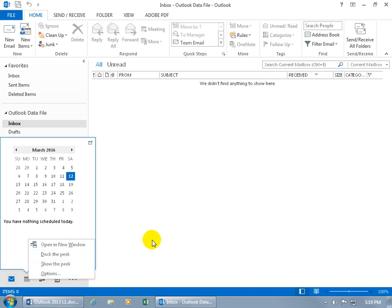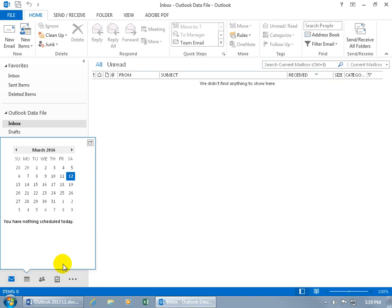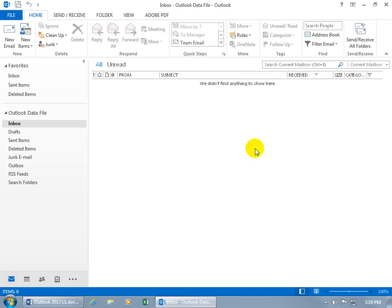it brings it up. When you hover off of it, it disappears. Or if you click Show the Peak, then it keeps it up even though you move off of it. But when you click off of it, it disappears.